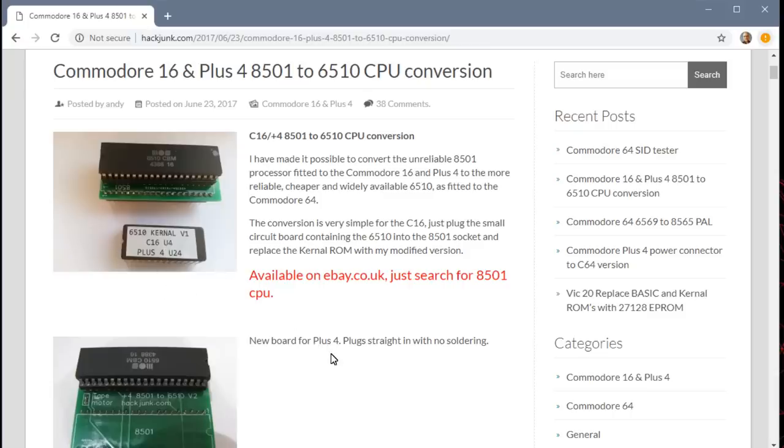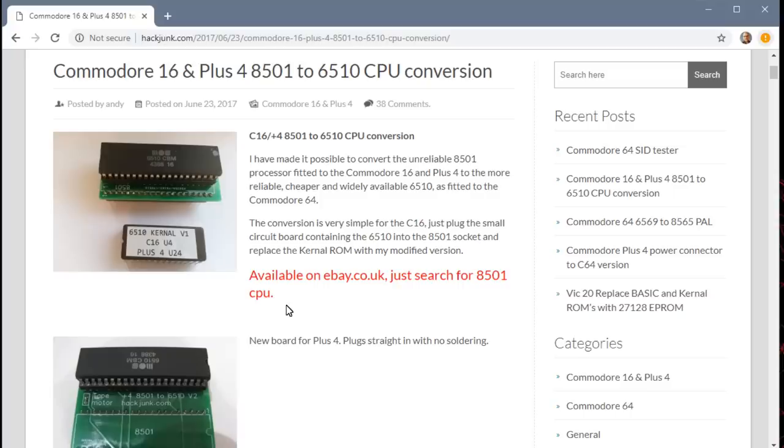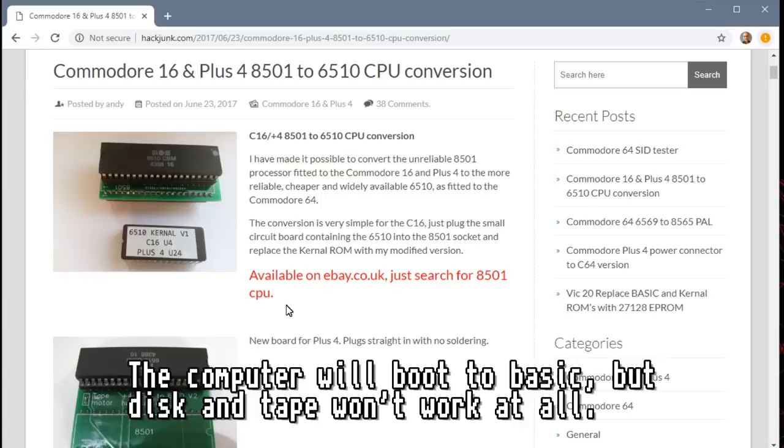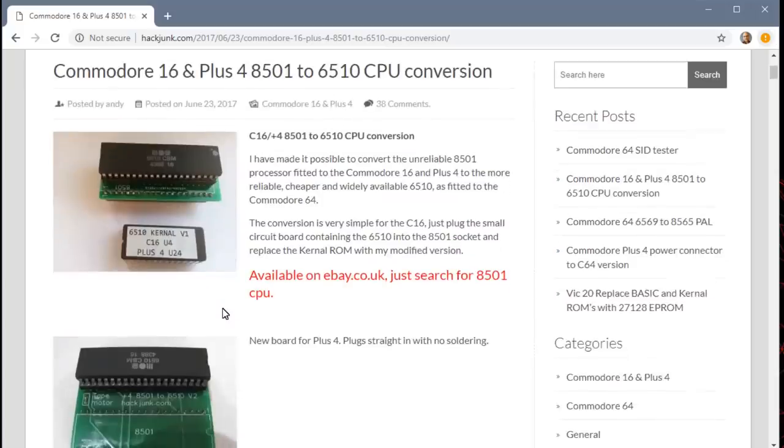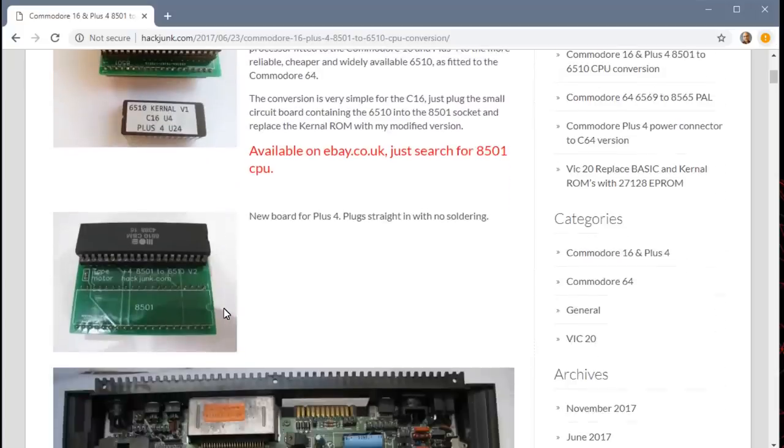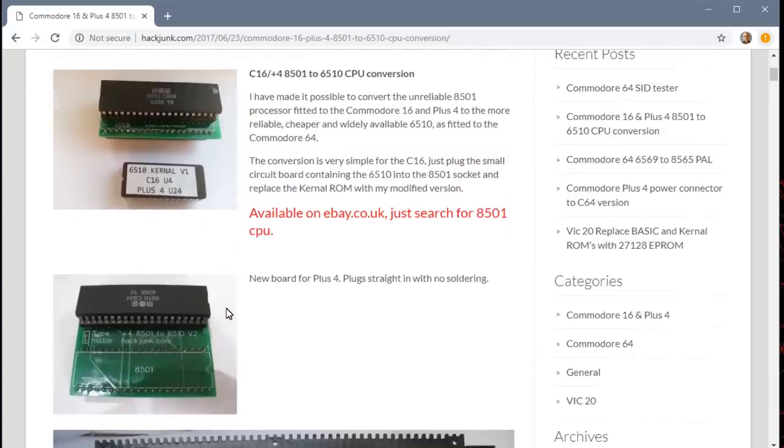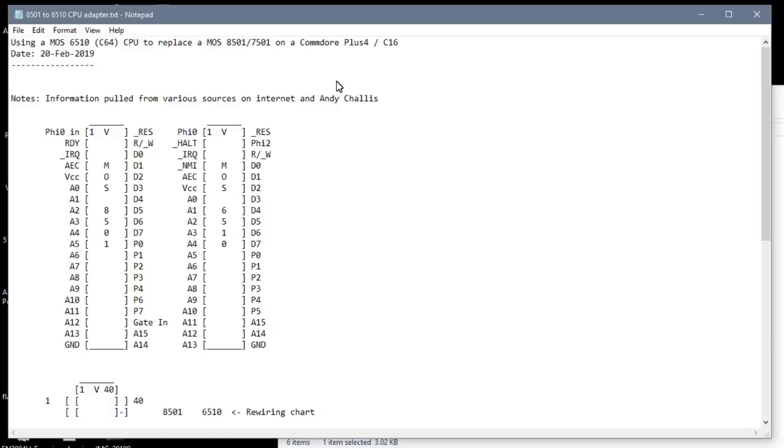But there's another issue with this: the replacement kernel ROM. Now, the kernel on these machines is what controls those IO pins directly to make the cassette drive and the floppy drive work. And the 6510 and the 8501 have different IO port mappings. So the stock kernel is absolutely not going to work quite right, at least when you're trying to use these external peripherals without a modified kernel. But I think the first thing to do is to at least just make the adapter and put the CPU into this computer just to see if it's even working at all.